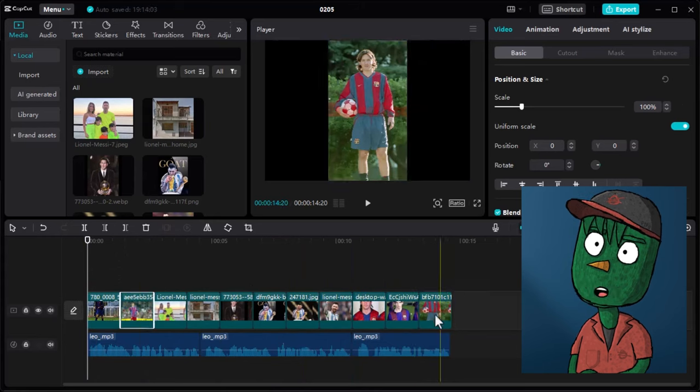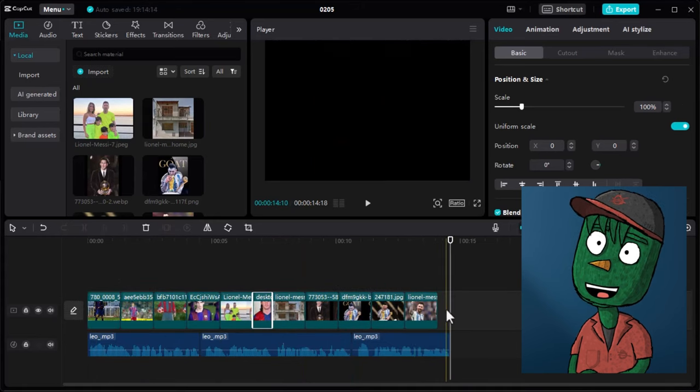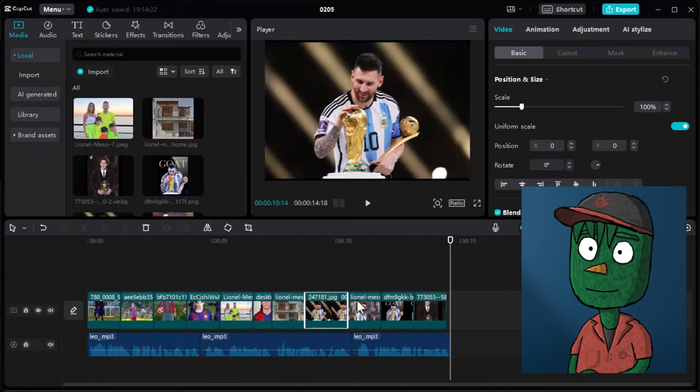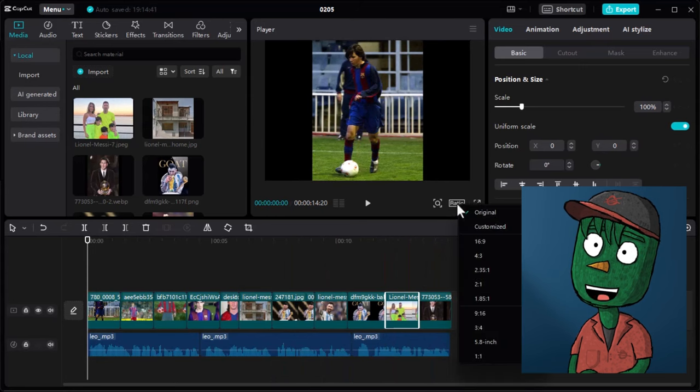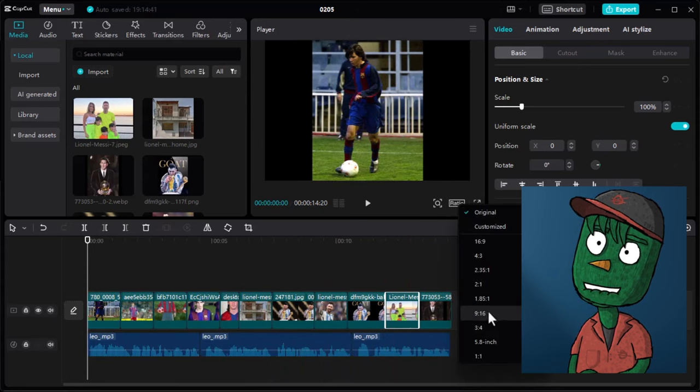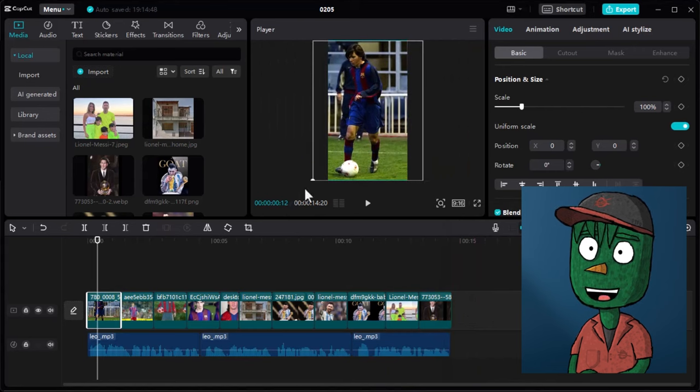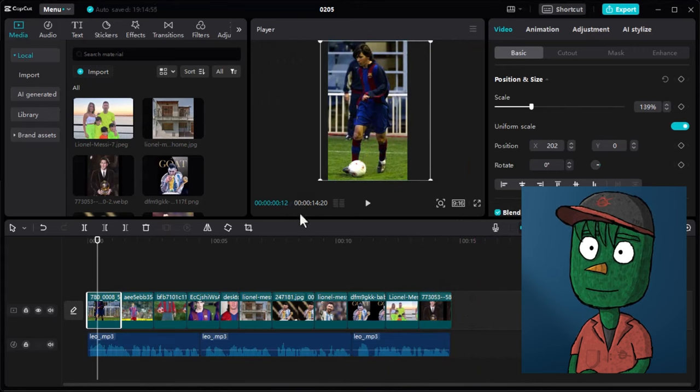Arrange them according to the voiceover to ensure each image is placed in the right place. Change the video ratio to 9 by 16 for a standard YouTube short frame size and increase the image size to fit the screen properly.